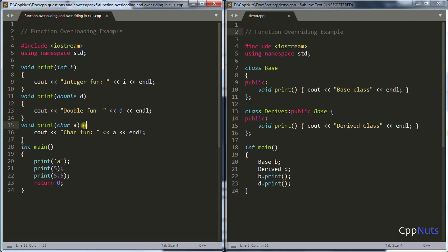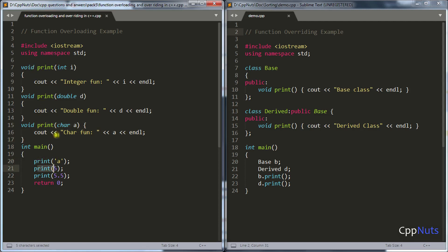Why is it called binding? You can see that this call is bound with this function, and this call is bound with this other function — but their names are the same. So how are they bound? They are bound with the help of the parameters.